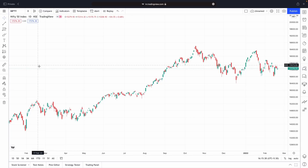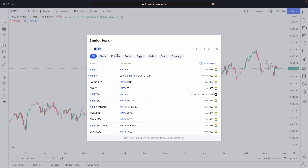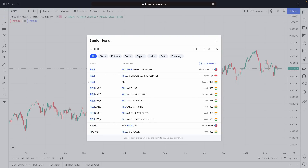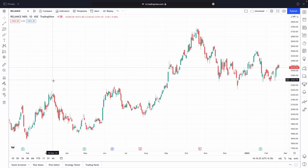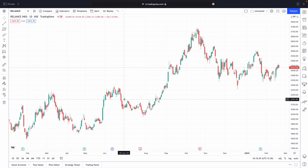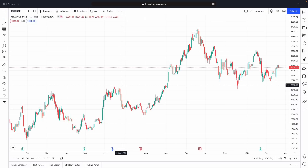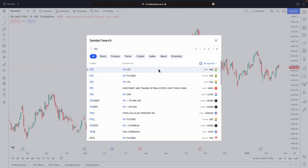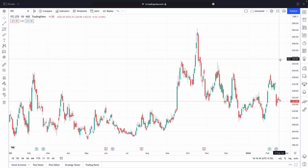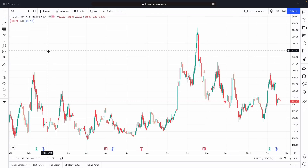Let's say you want to look at the chart of Reliance Industries. All you have to do is go here, click the search box, type 'Reliance', and open the Reliance chart. It is not necessary to always go there and search — if you just type the stock name, it will pop up. For example, if you type ITC, you get ITC Limited. So this is how you choose a stock.